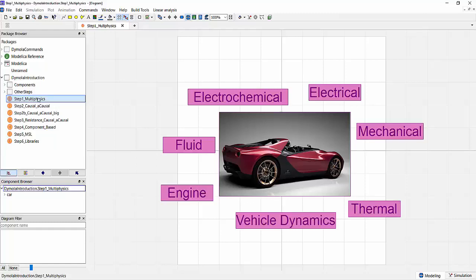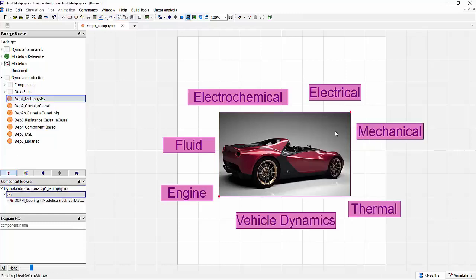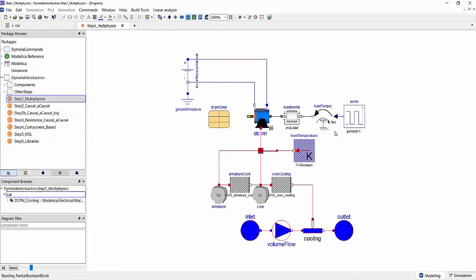With that, what could this look like? If we look at a very simple multi-physical model, here we see in the middle we have an electric machine which is powered by constant voltage, so we have an electrical system. There's a mechanical shaft on the electric machine which models rotational mechanics and we have a load applied to that. We can also add a very simple thermal model to our electric machine which we could then easily cool by adding a liquid cooling system.